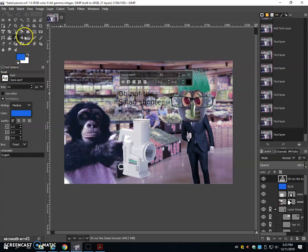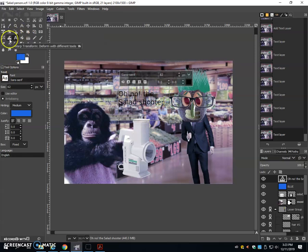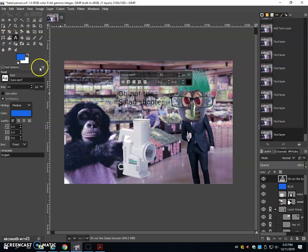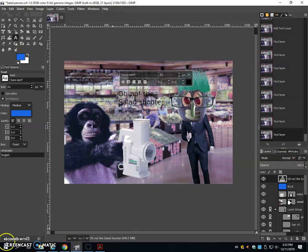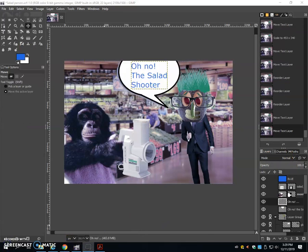To make the speech bubble, I'm going to create a shape. And make sure that shape looks like a speech bubble. When you're all done with the picture, you should have something that looks something like this.